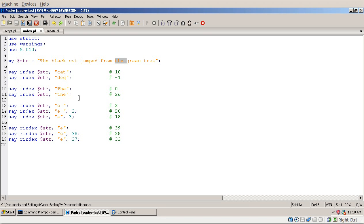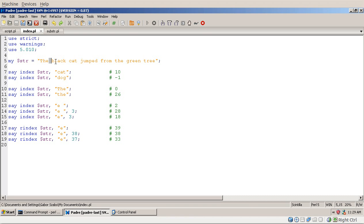INDEX is not looking for a word — it just looks for a substring, which is characters one after the other. For example, looking for the string 'e ' (letter E followed by a space) will return 2. There is another occurrence of 'e ' in the string, and you can reach that by giving INDEX a third parameter. That number tells it where to start searching from. Because we count characters from 0, starting from position 3 means the fourth character, and INDEX finds 'the' at position 28.